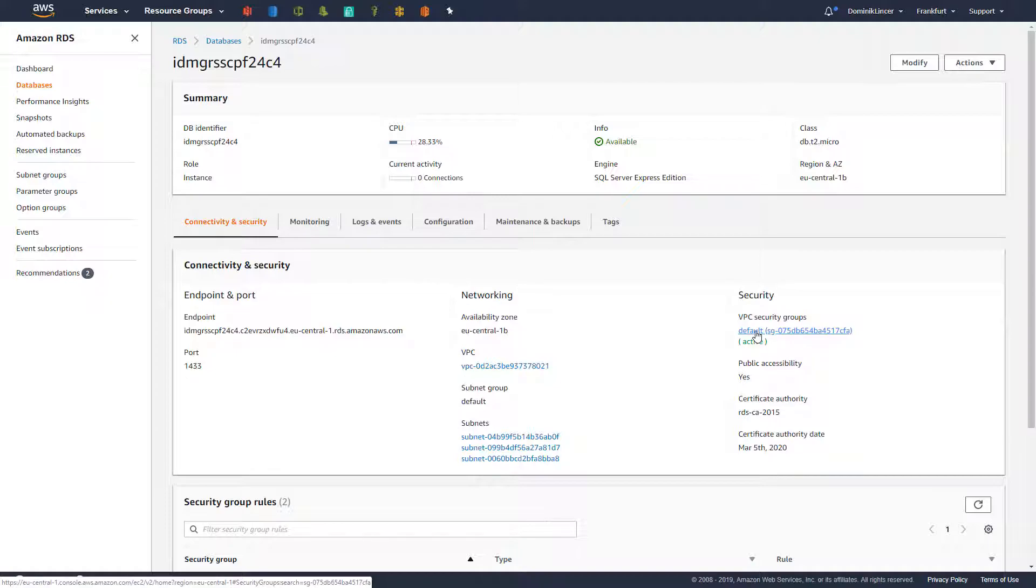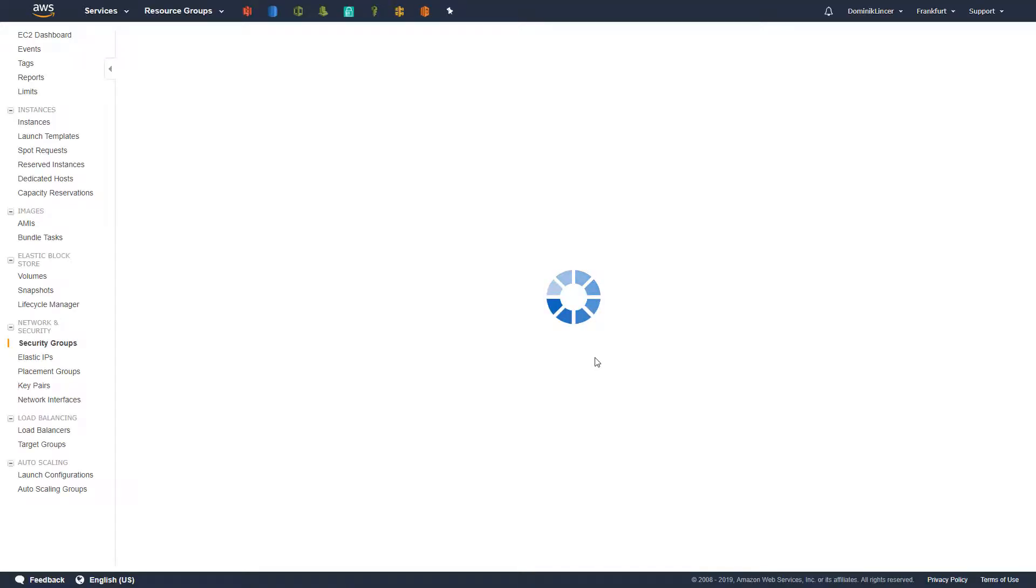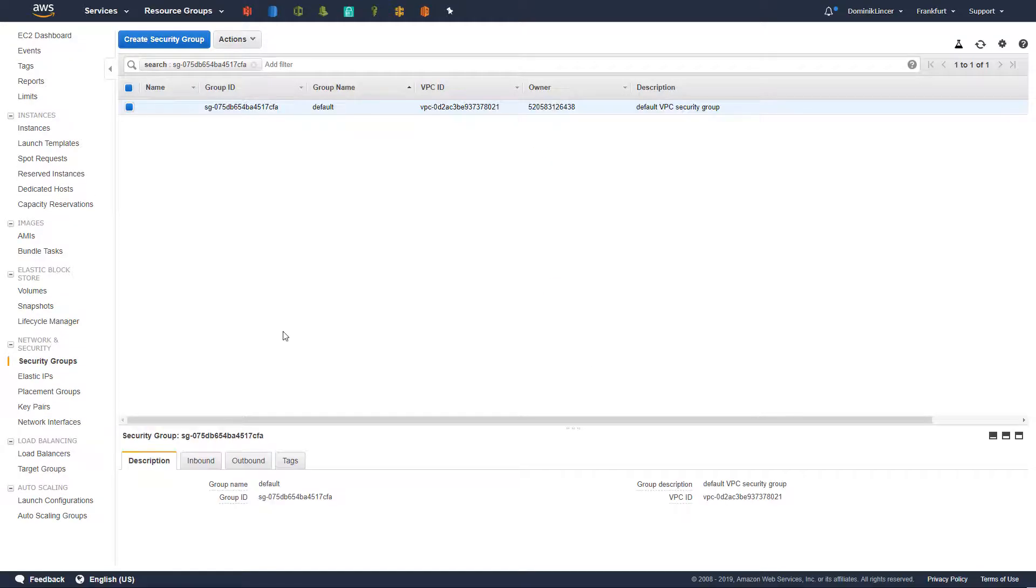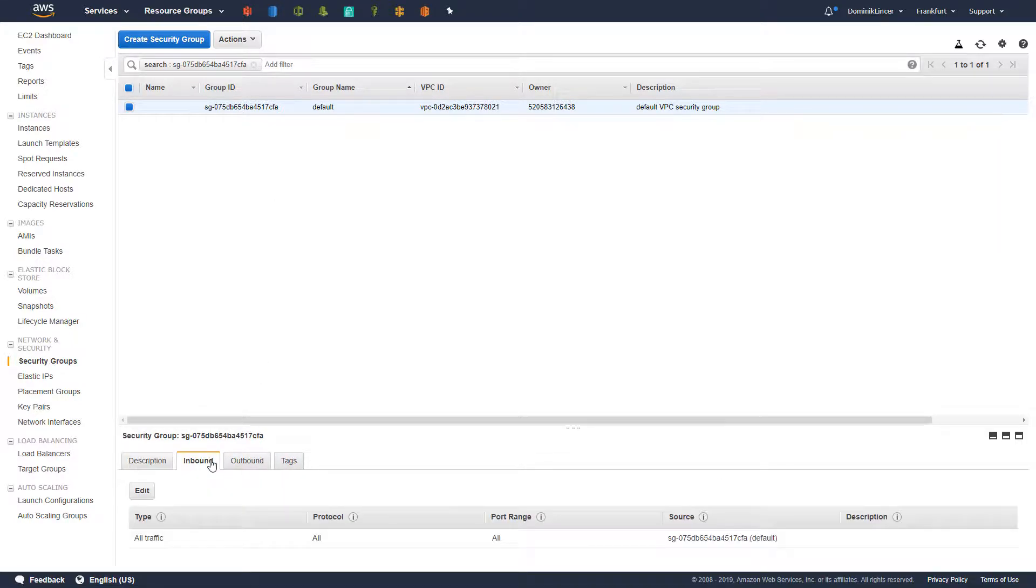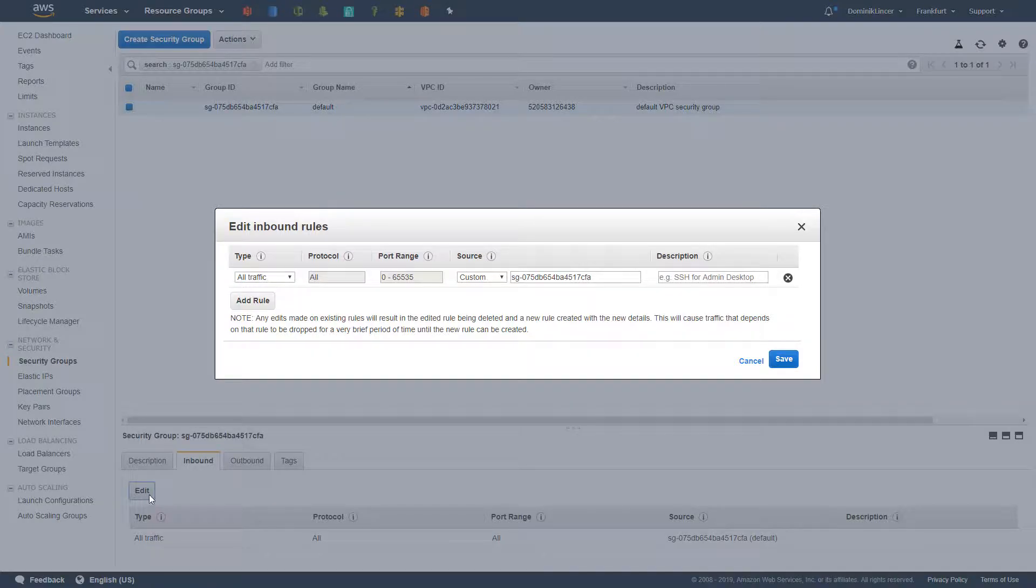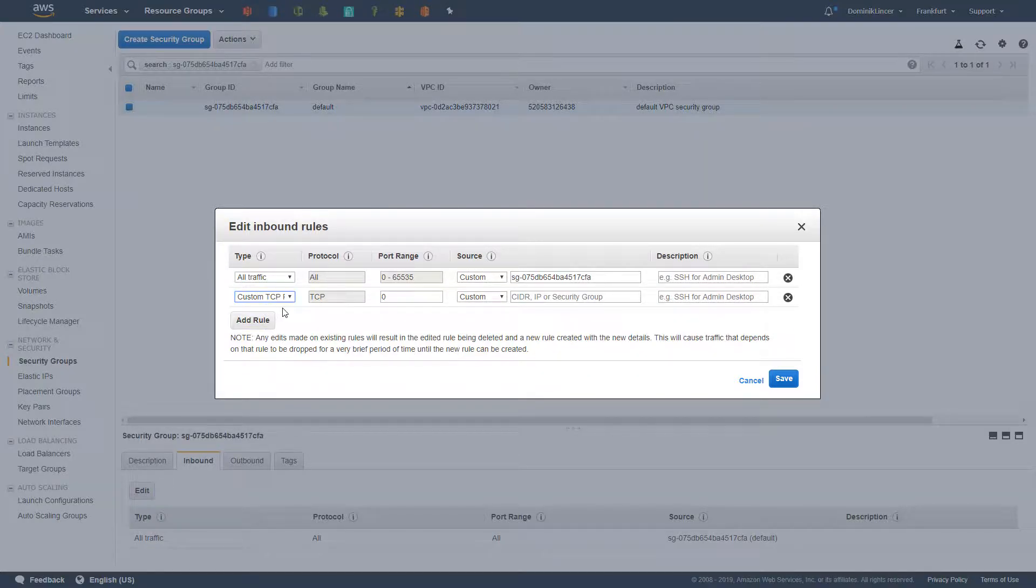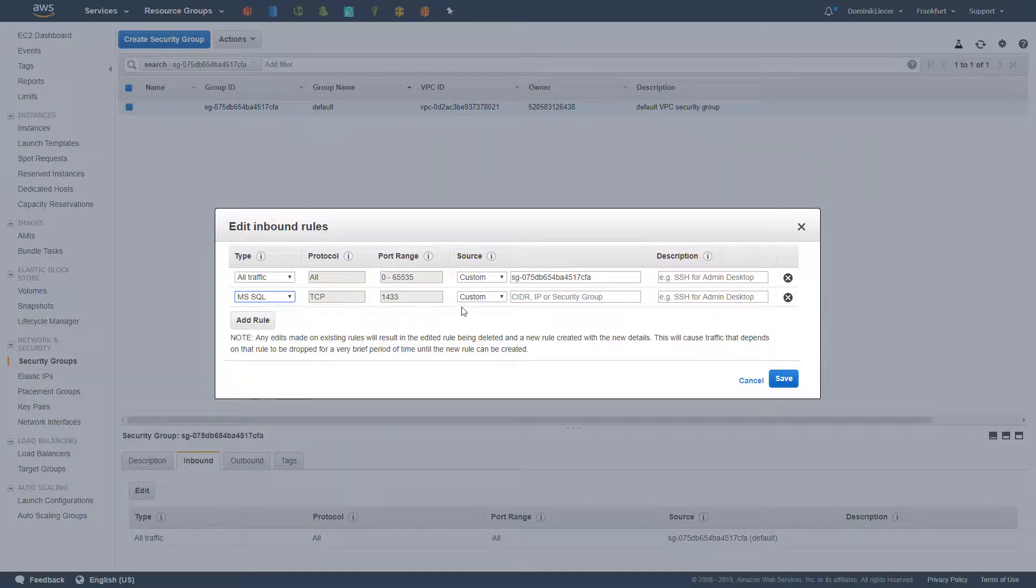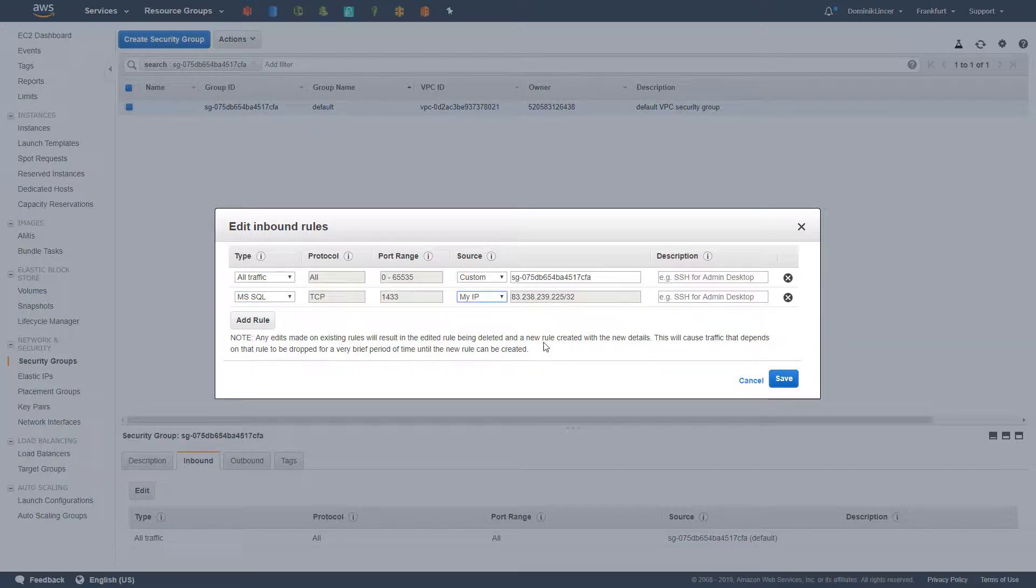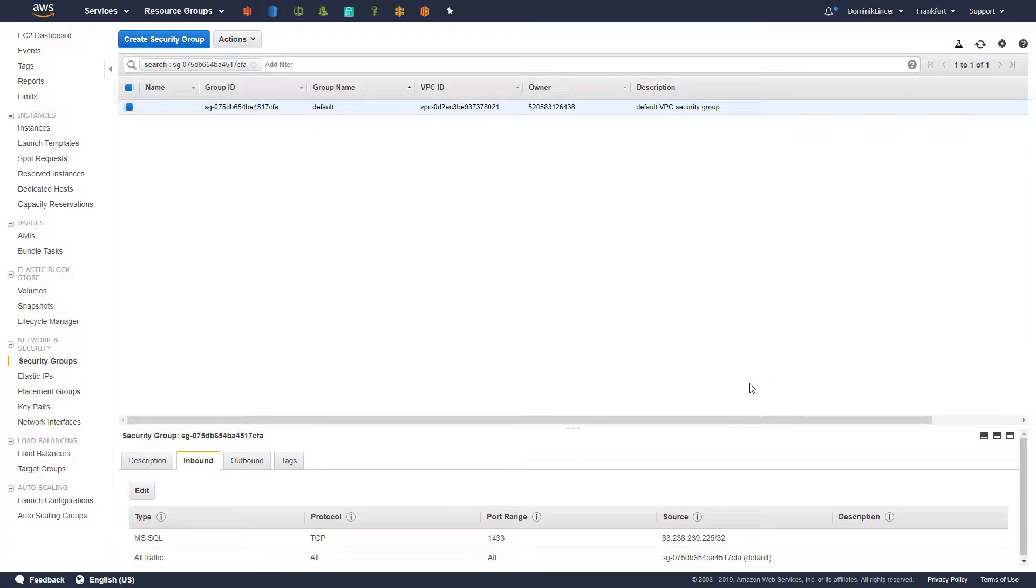A security group is specifying which IP addresses are allowed to access a given resource. So, inside of it, you have to go to the inbound tab. Inbound tab contains all the addresses that are allowed to access. We need to add our own by clicking the edit button. The type should be set to MS SQL and the source to my IP. In that case, it is just your IP written here. Then just click save and that's it.